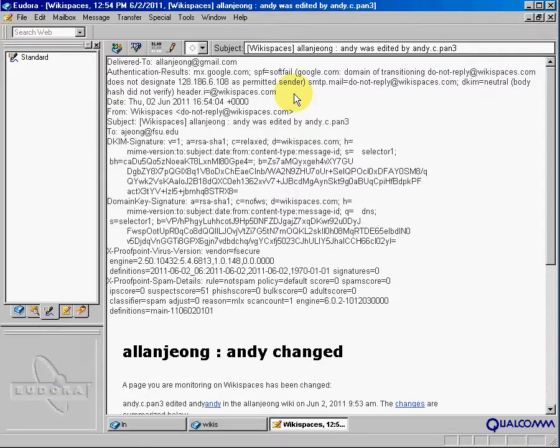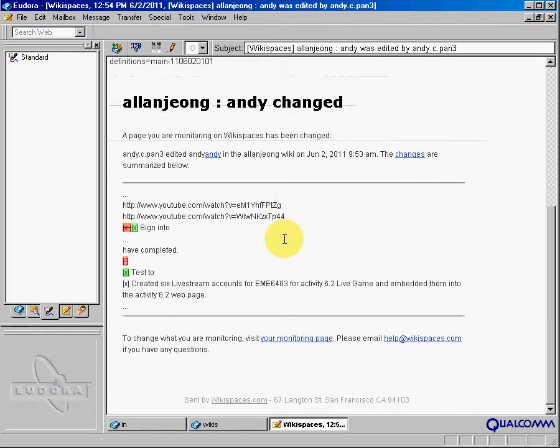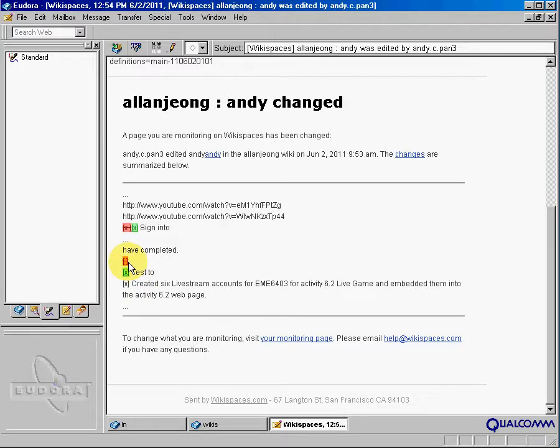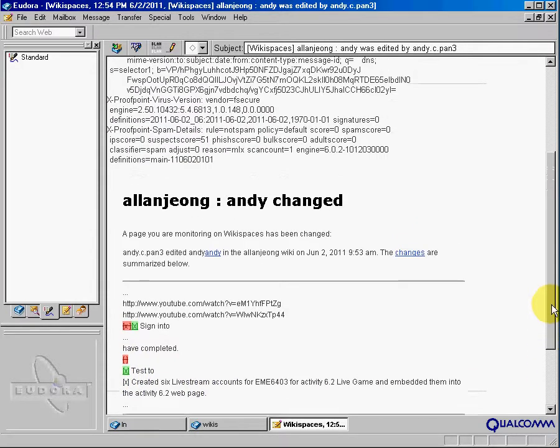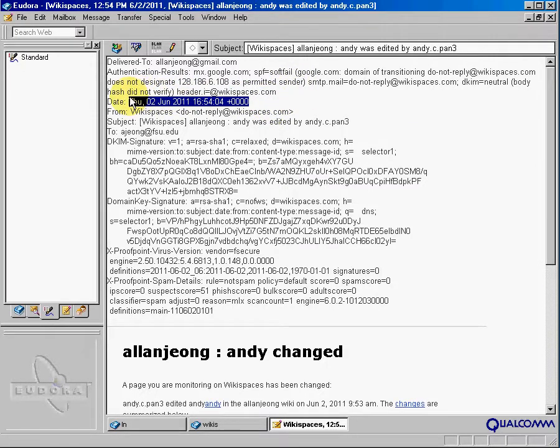So, for example, here shows that Andy was able to complete this particular task on this particular time and date.